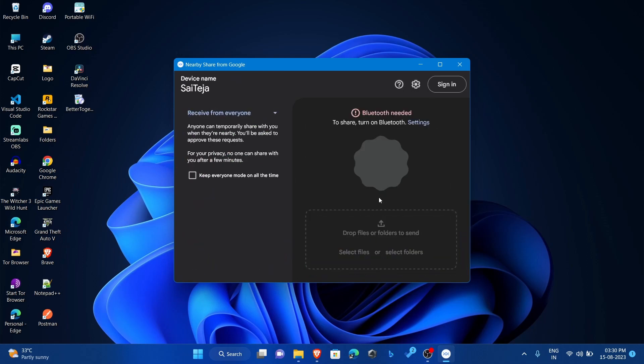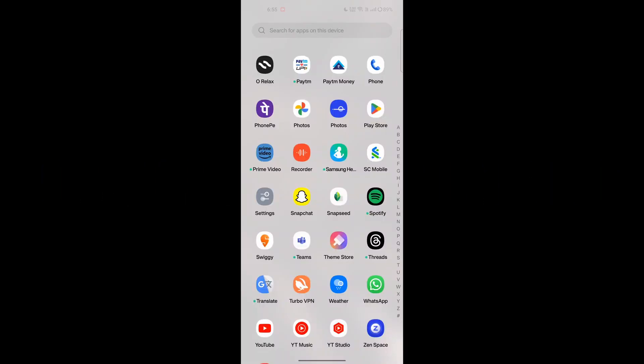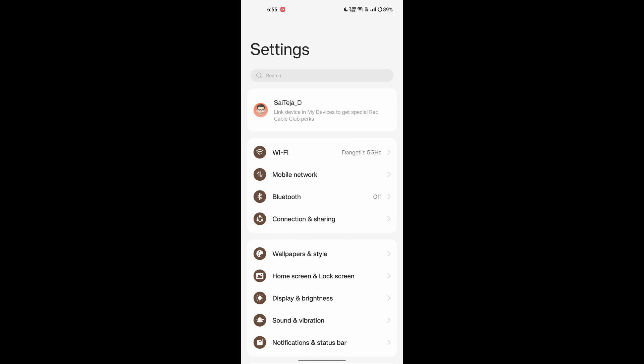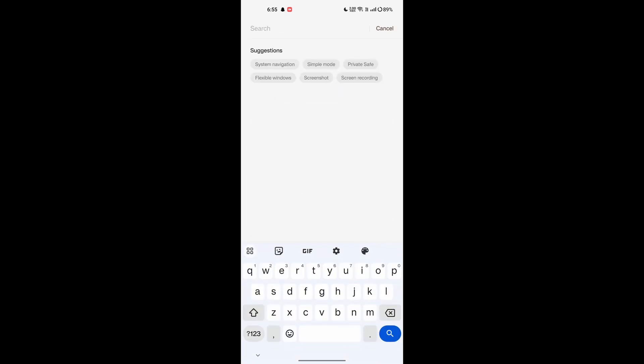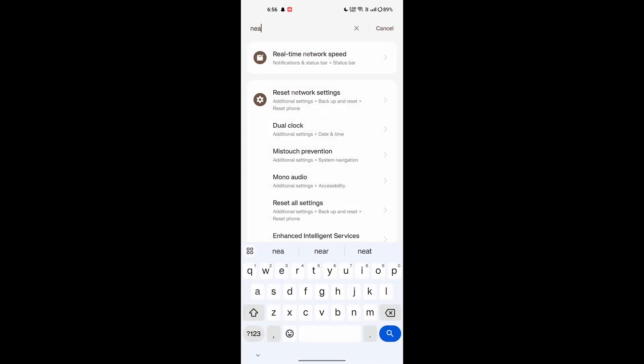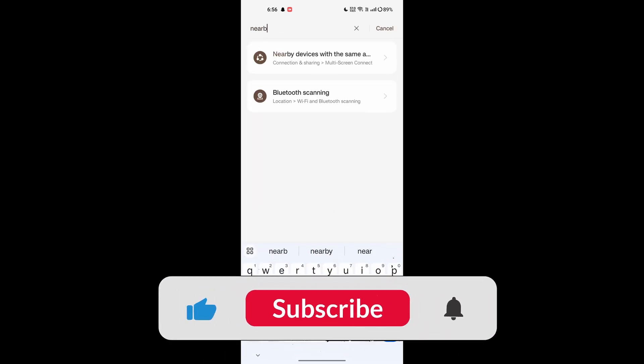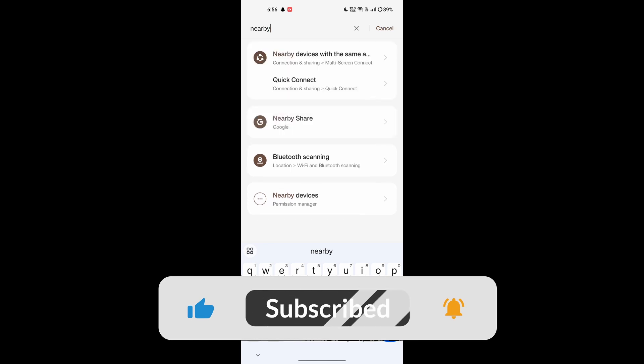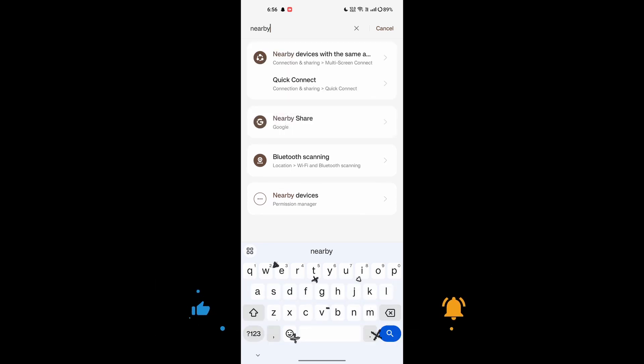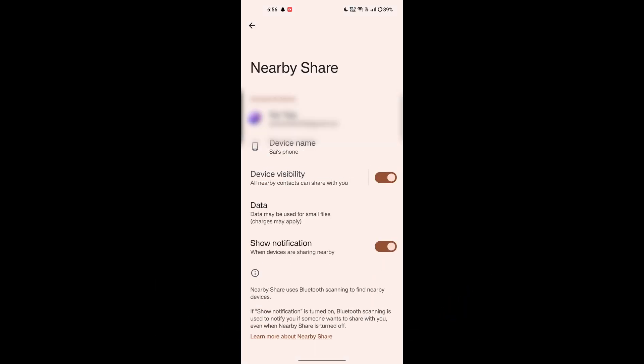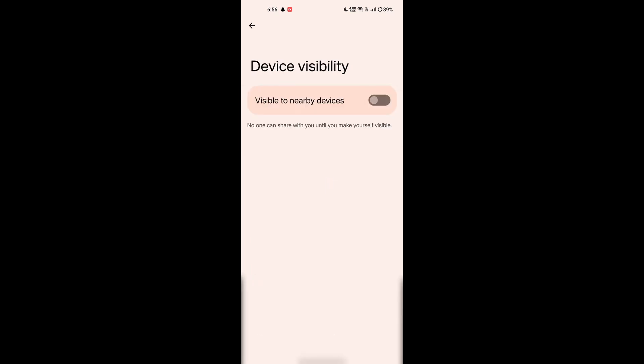How to set up nearby share on Android: If you already have nearby share enabled on your Android phone, you can skip this step. Otherwise, open the settings app and search for nearby share. Toggle the switch to turn on nearby share. You can also choose to share with nearby devices even when your phone is locked.